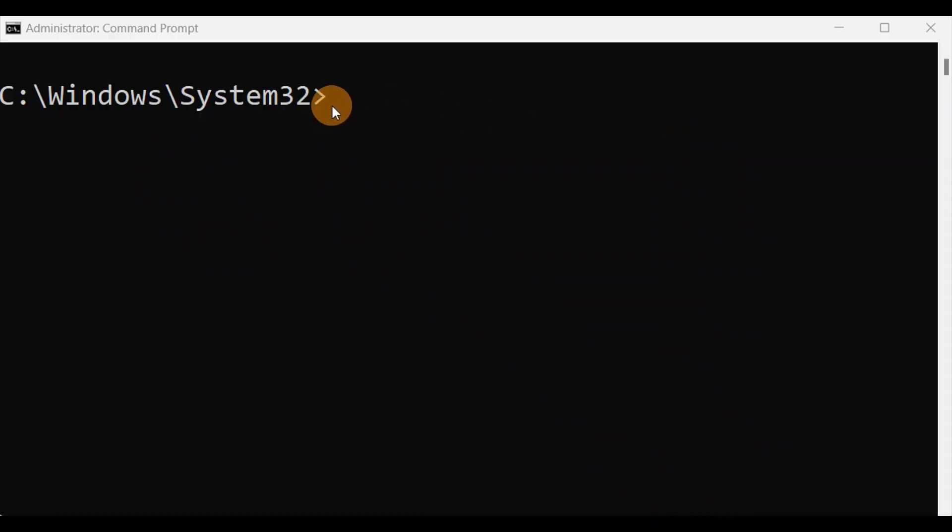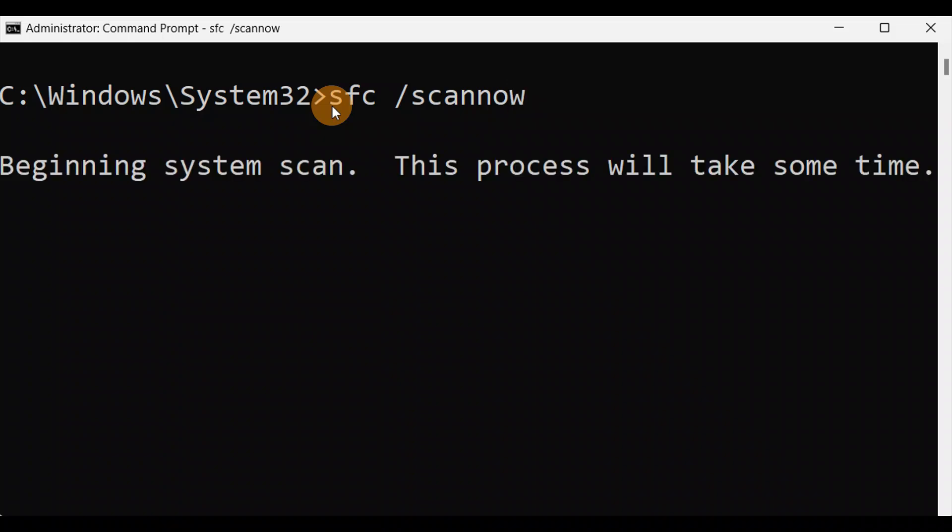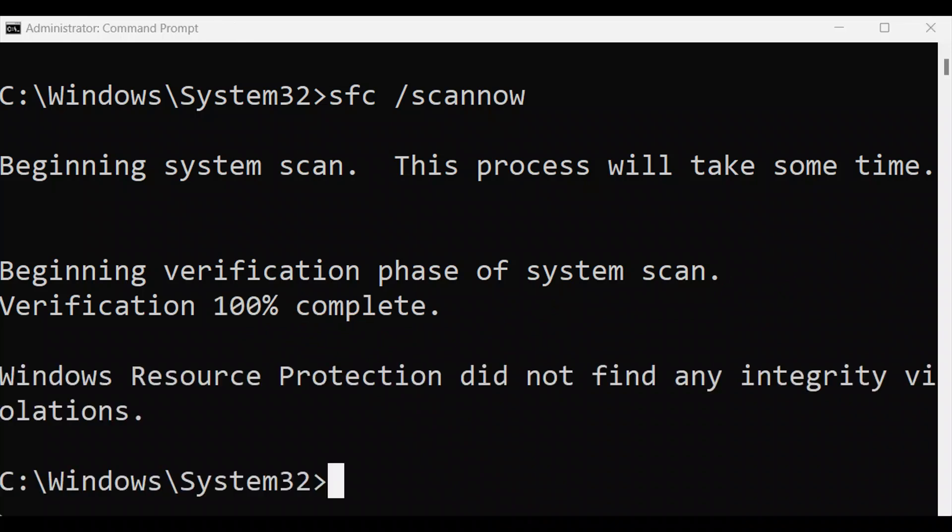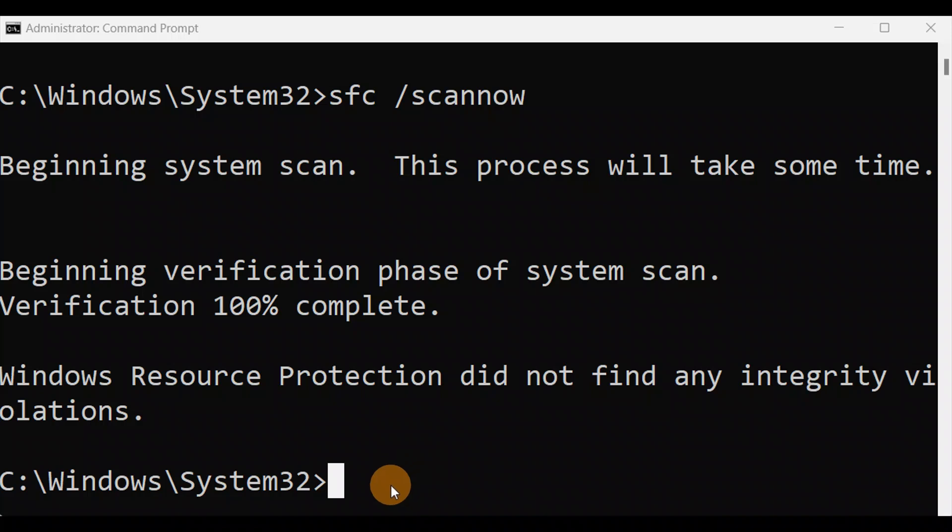Okay guys, you're gonna type the command sfc space slash scan now, needs to be together, and press enter key. So it will take some time, let it complete 100% and you're all done. Okay guys, you can see it's done with 100%, now just exit it. Let me exit it and press enter key. Finally, we'll just give a restart to your PC and check if it fixes your issue.